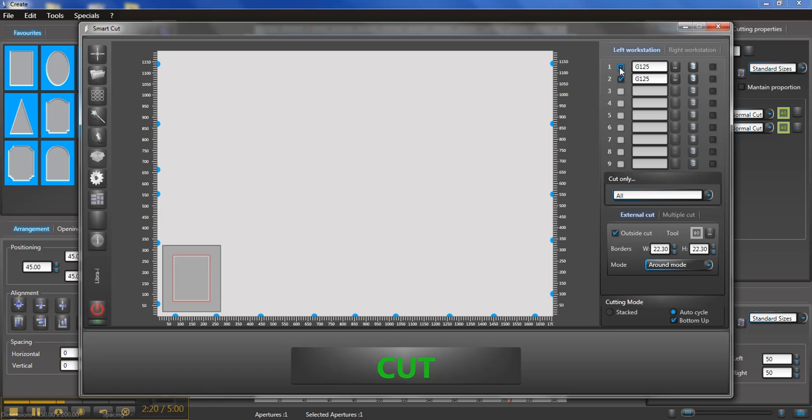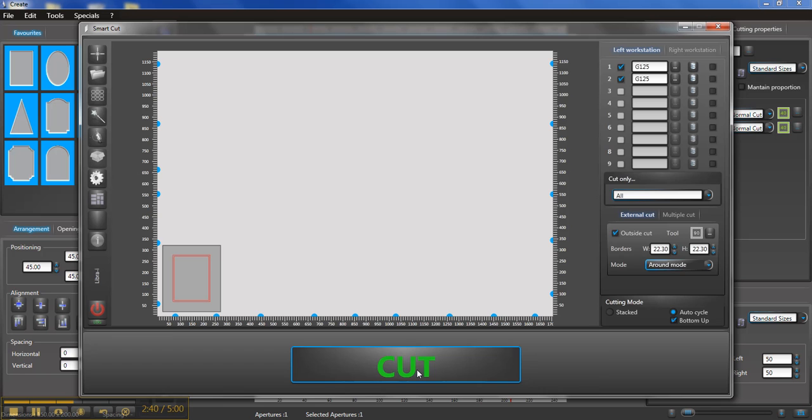If you untick one of these, you can see which layer it's actually going to cut. So layer one I just unticked, and it was the white layer, so it was the inner mat. And layer two there is the outer mat. So we're going to cut both and we're just going to use the auto cycle function to do it. So what I've got to do is click Cut.